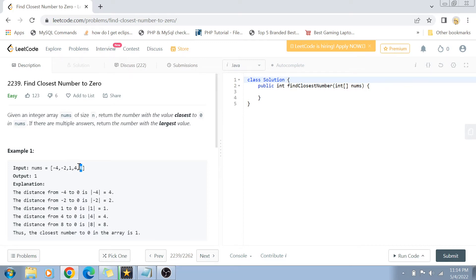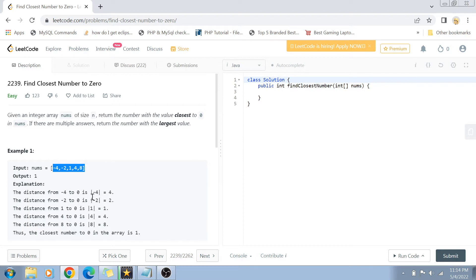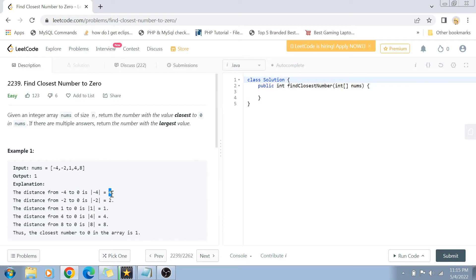You can see here that we have a problem statement like this. The distance of these numbers from zero, we basically just find out the absolute value of that number and then subtract zero from it, and then we get the distance. So here, after comparing all the distances, we can see that one has the least amount of distance, so one becomes the winner and that's our output.